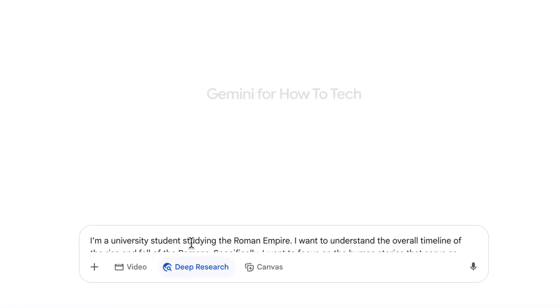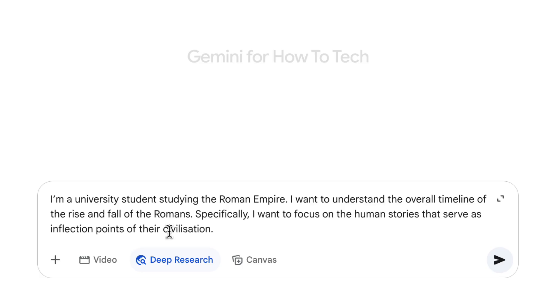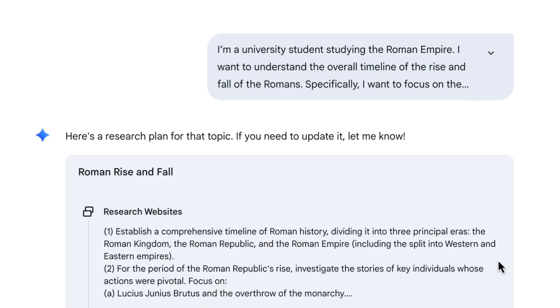Let's start with a student example. I've got a prompt here which is basically saying I'm studying the Roman Empire and I want to understand the timeline of Roman civilization and really get into the human stories. Once you've put your prompt in, we hit submit, and the first thing Gemini is going to do is come up with a research plan outlining all the steps it will take before giving you the report — and that's your chance to make a change if you want to.